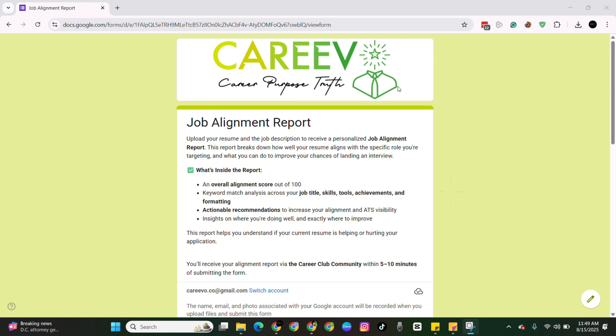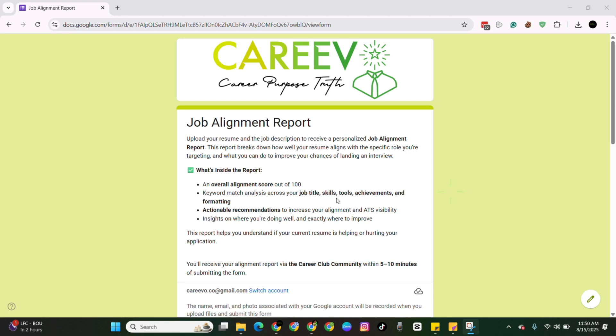You just need to upload your resume and the job description to receive a personalized job alignment report. This will break down how well your resume aligns with a specific role you're targeting and what you need to improve to improve your chances of landing an interview. But nothing beats showing you how it works.